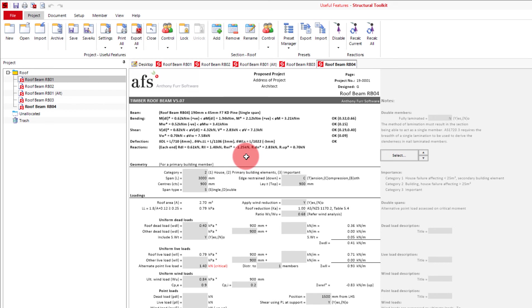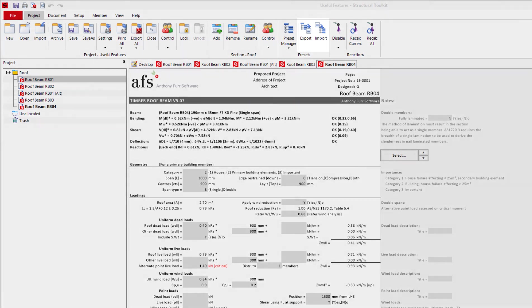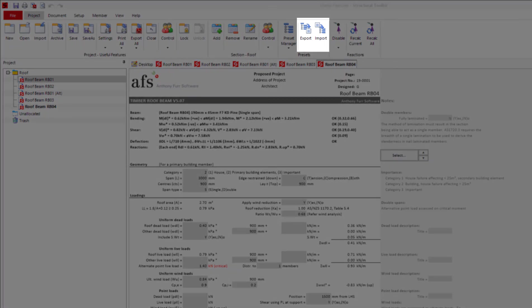To create a preset for any other design module, just follow the same steps that I've done. If you want to transfer your presets to another computer, or give them to someone else, you can use the export and import feature at the top.